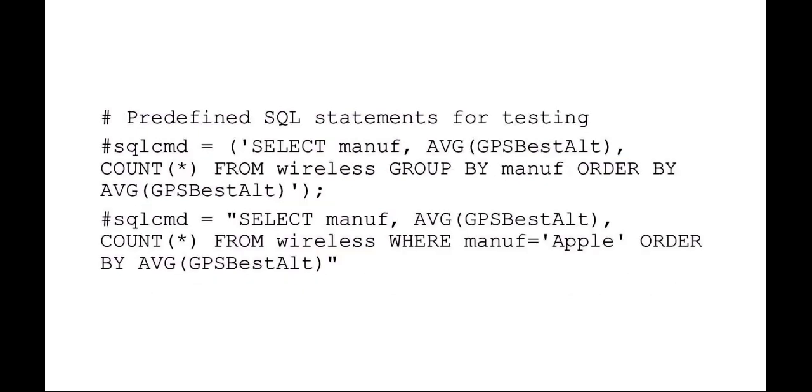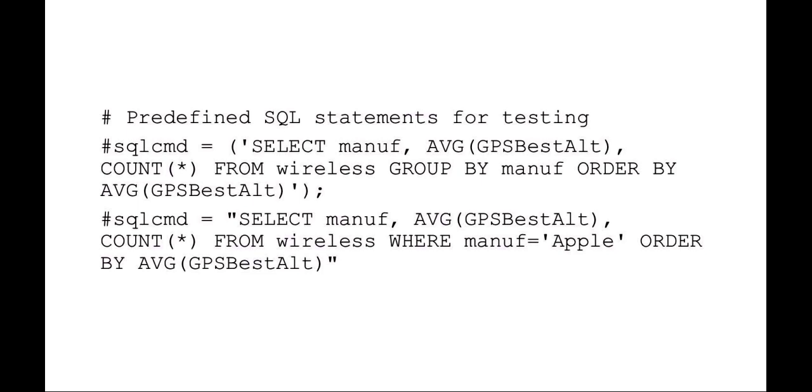Here you can see I've set up a couple predefined SQL statements for testing. We're using the wireless database, and what we're doing here, just for an example, is we're going to be selecting wireless manufacturer, the average of the altitude from different readings, and how many were at, or how many for each of those manufacturers. So this is a medium database that contains a lot of real world readings for wireless that was collected.